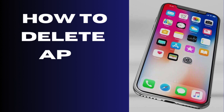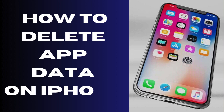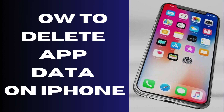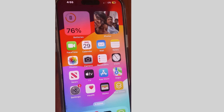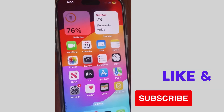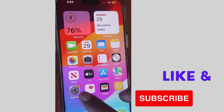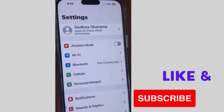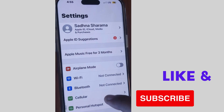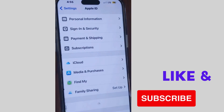Hi guys, in this video we will see how to delete app data on your iPhone. If you want to delete your complete app data on your iPhone, then here is the process. Tap on Settings of your iPhone.